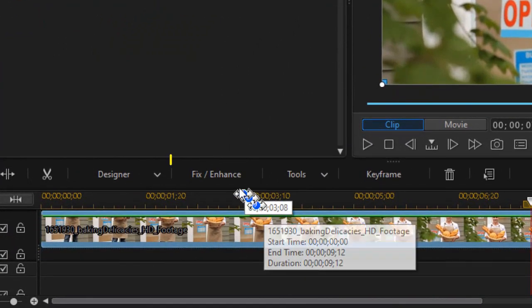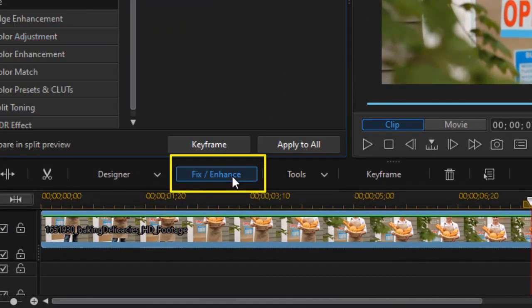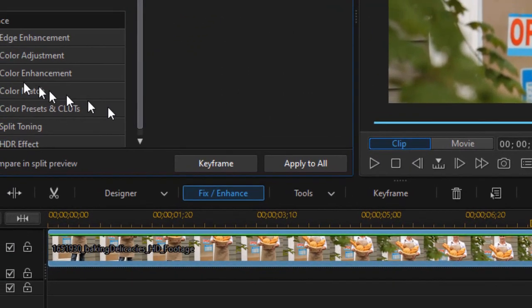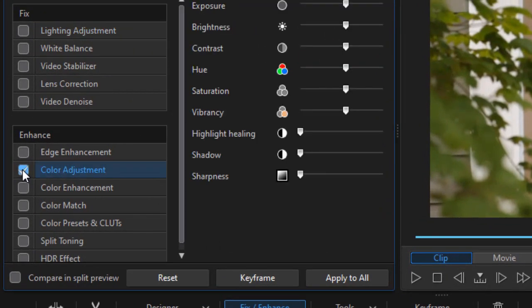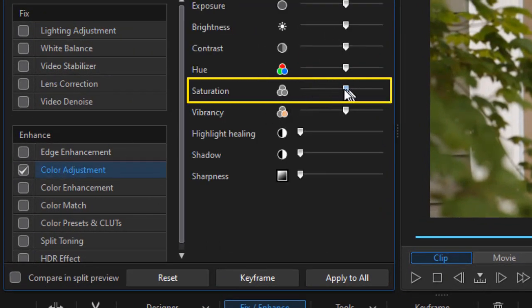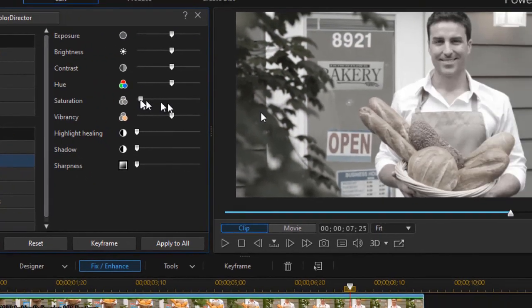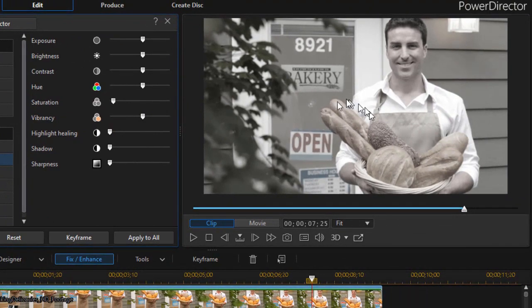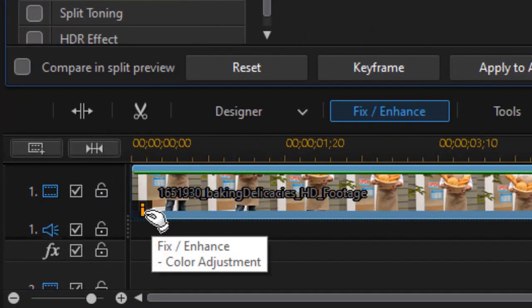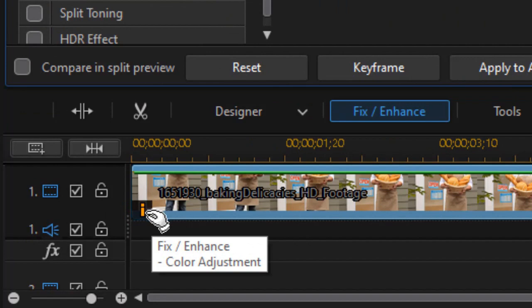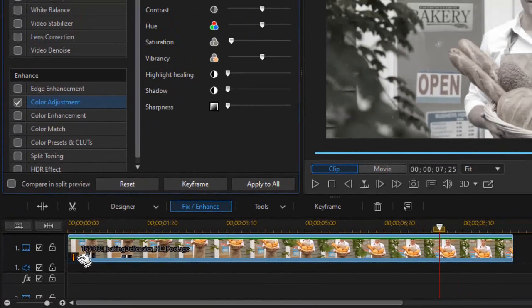I'm going to click on the fix enhance button above the timeline and go to color adjustment. And then we'll take the saturation and dial it back, not quite all the way, but pretty much so we don't have a lot of color. And if I hover over the eye, I see what I've done to it, the adjustments I have made.